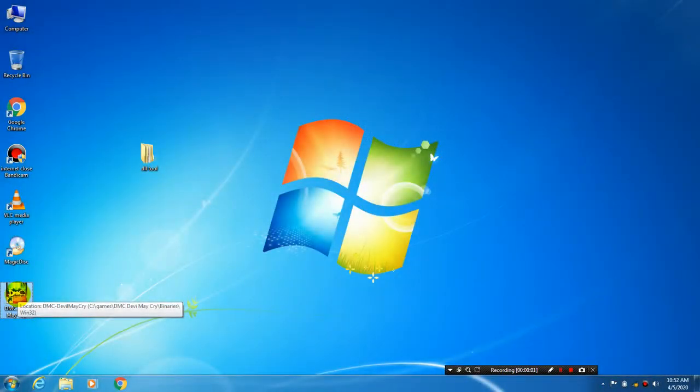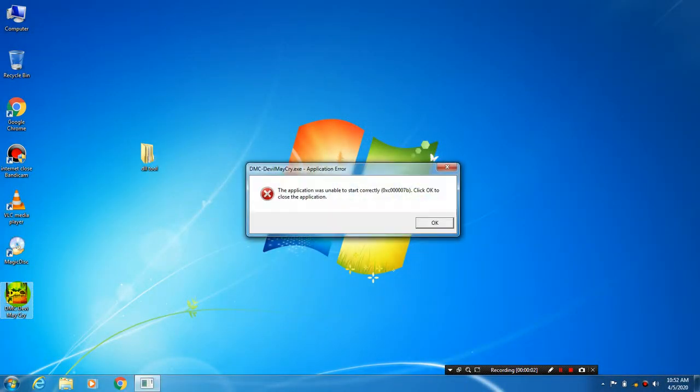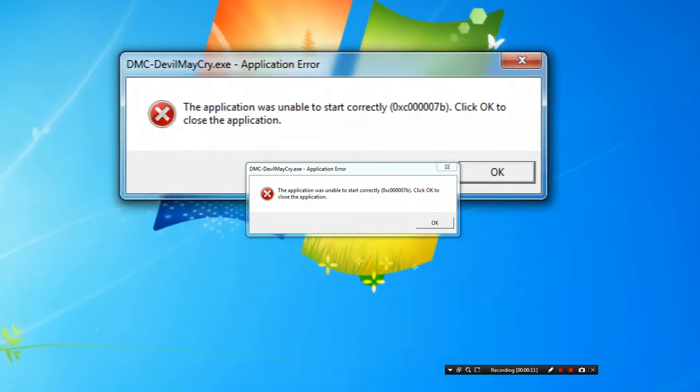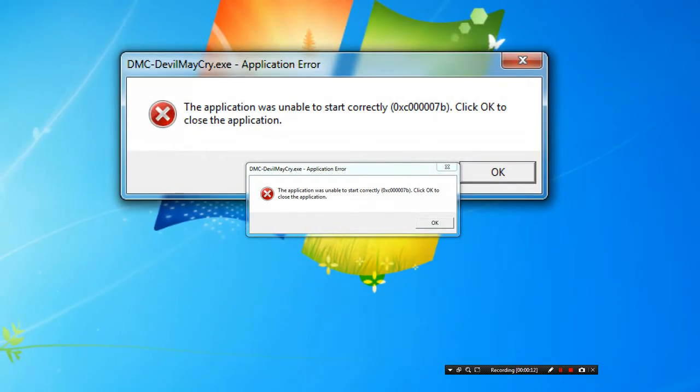Now let's play the game. MSVCP100.DLL was done, but now there is a new error. 0xc0000007b application error. This is a Windows compatibility issue error.